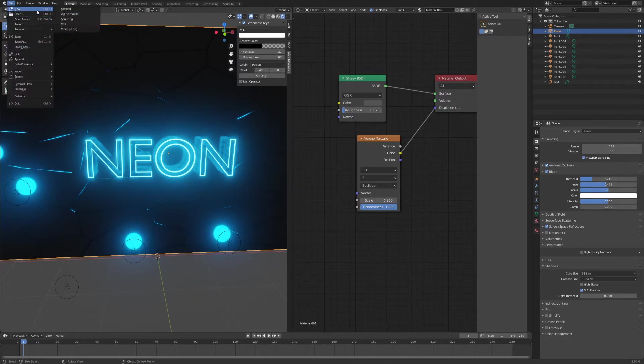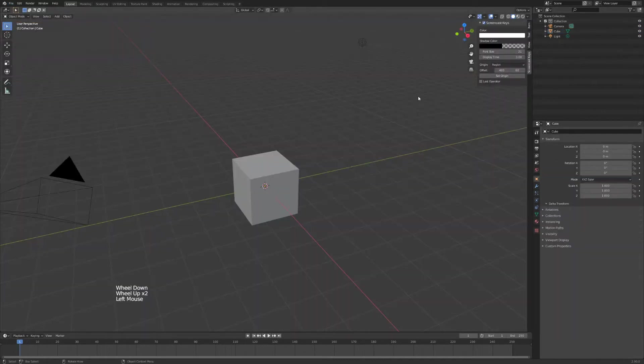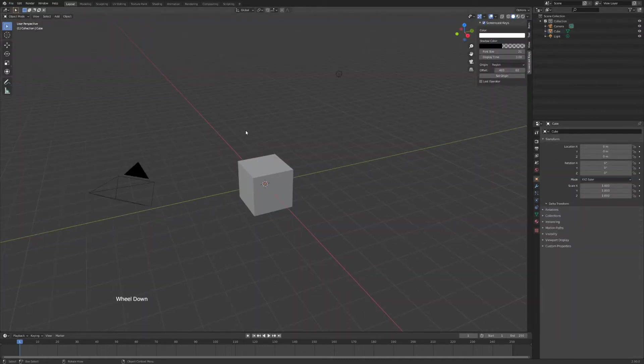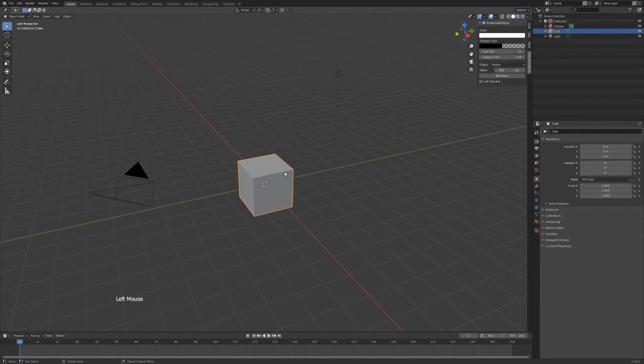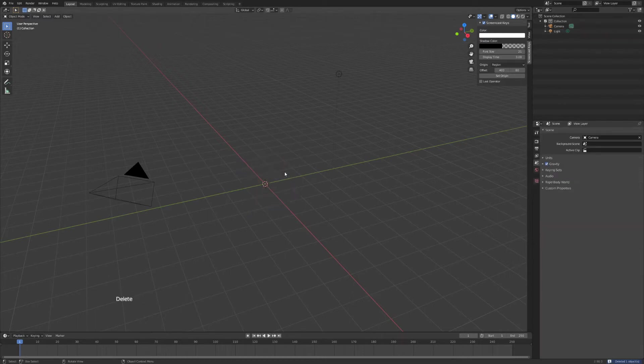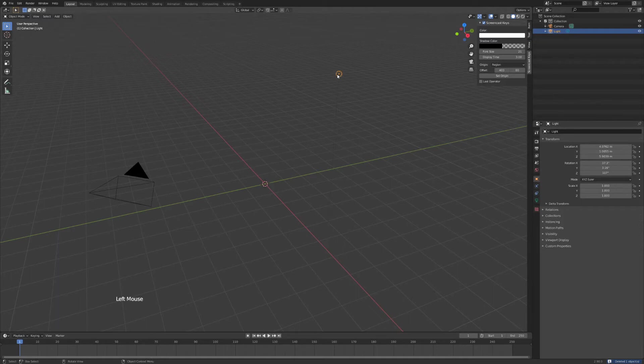Hit new and hit general. So you're in the default view here and we're going to delete our default cube. Hit delete. We'll keep the light for now and first we'll do the most important thing, that's the text.